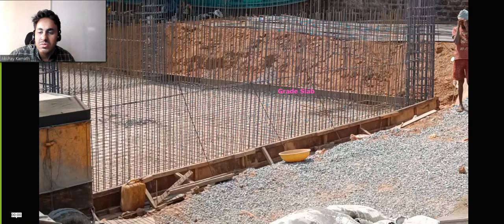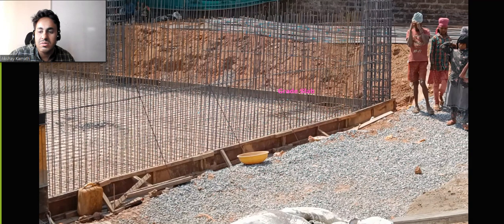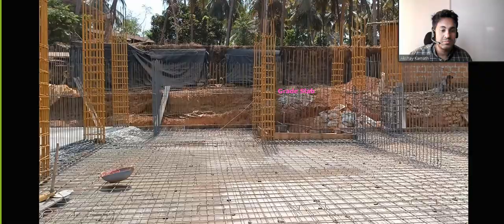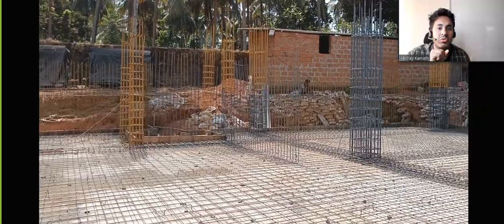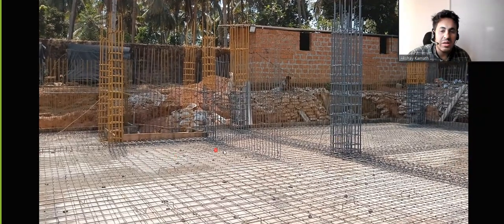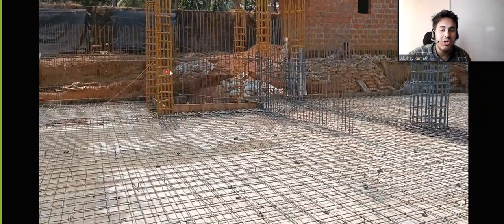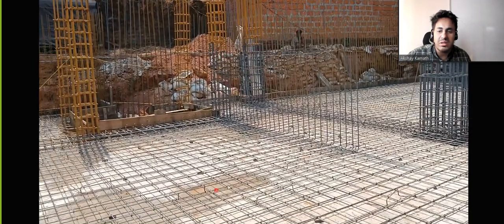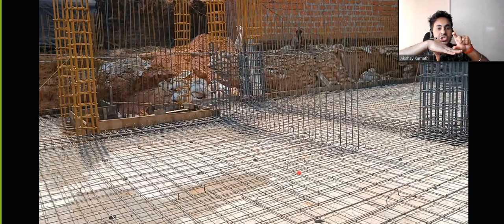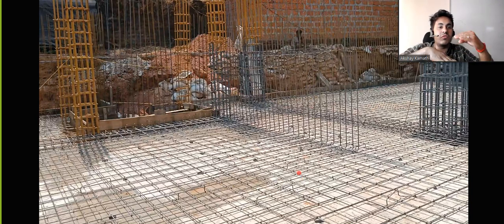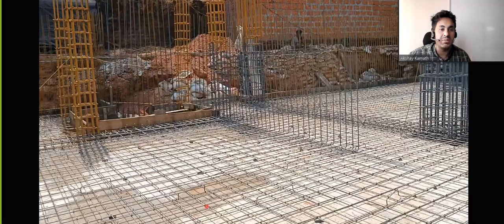Now I'll start with the video. This is a different building I'm showing you. This is the ground level — they have done all the reinforcement work. You can see how the reinforcement has been done: you put a bottom mesh, provide a chair bar, and over that you provide another layer of reinforcement, and then the concreting will be done.